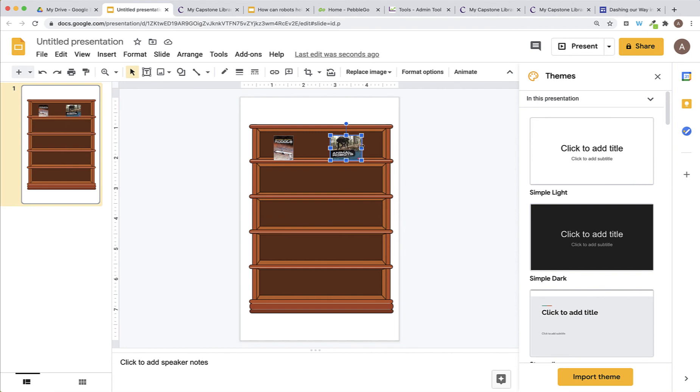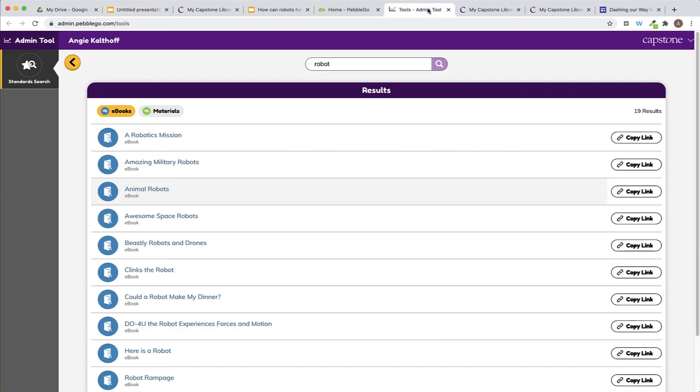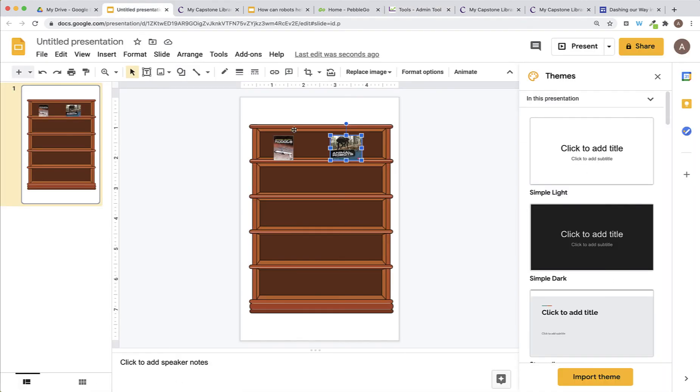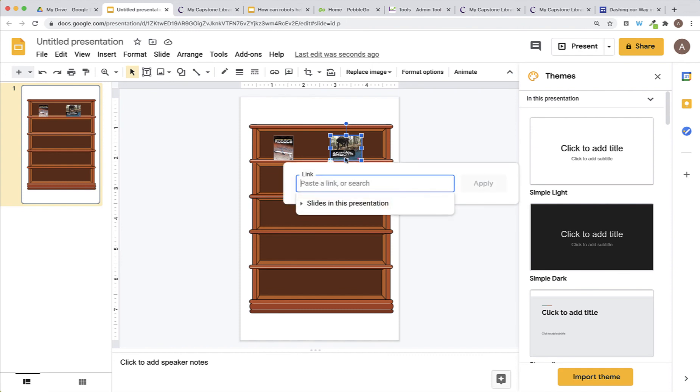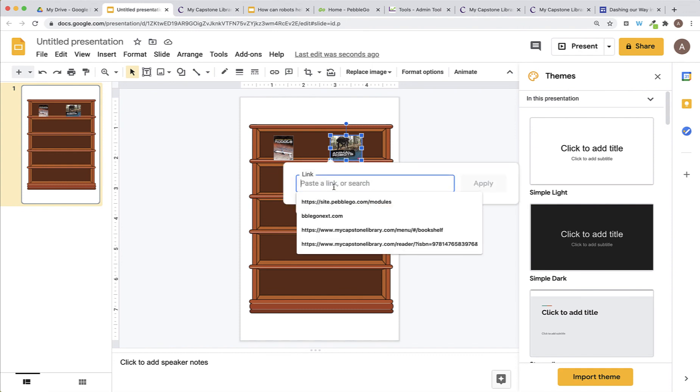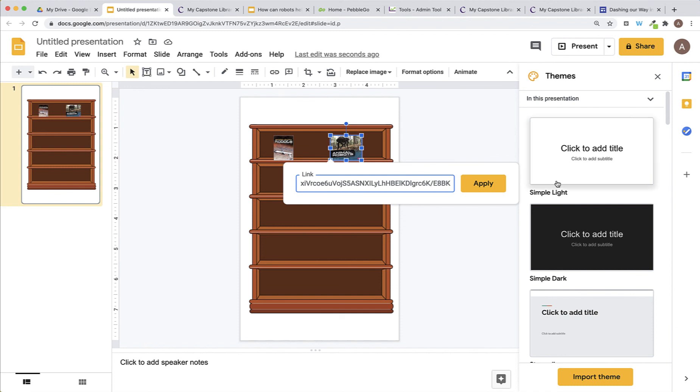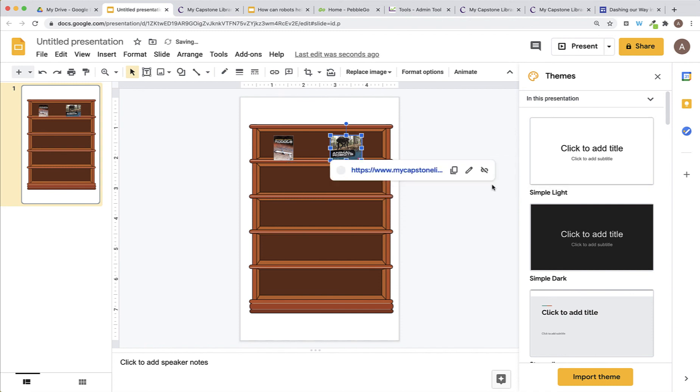It's ready for me to paste the URL to it. So, I'll go back to Capstone Connect, click on Copy Link for that book. The link has been copied, so I'll go back to my Google Slides. I'll use Command-K to link it. I'll paste my link and apply.